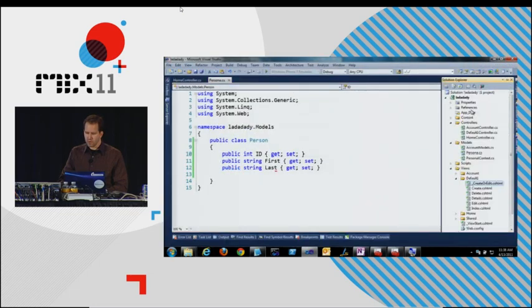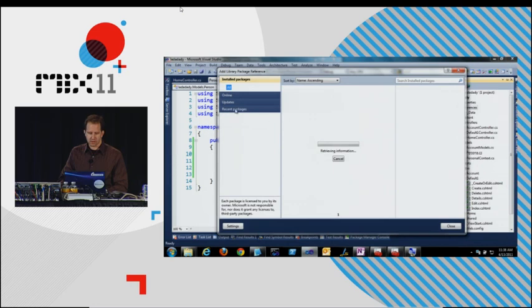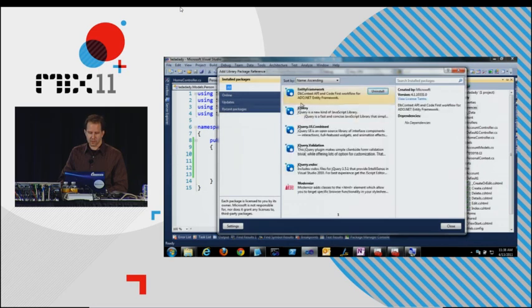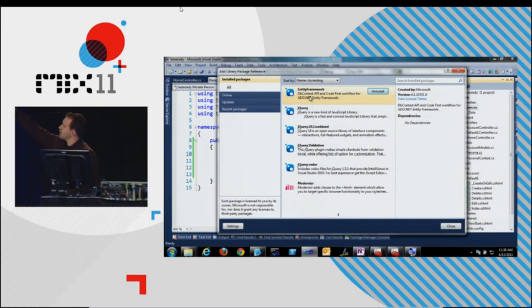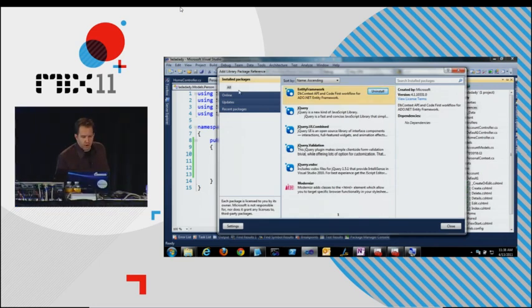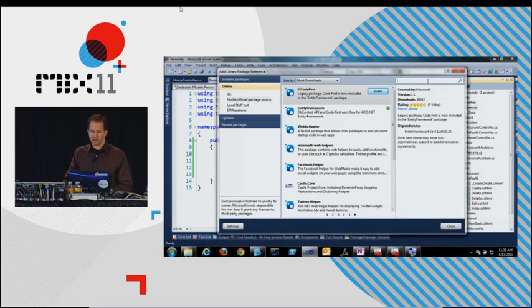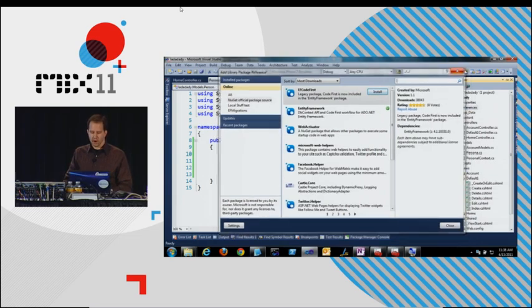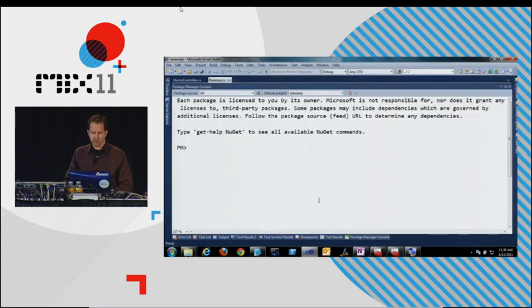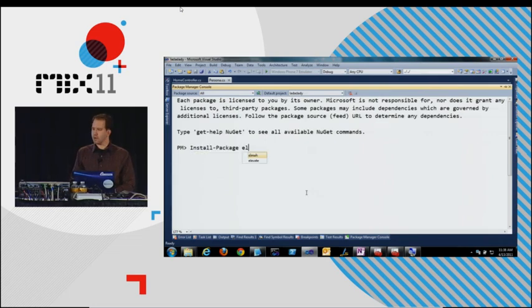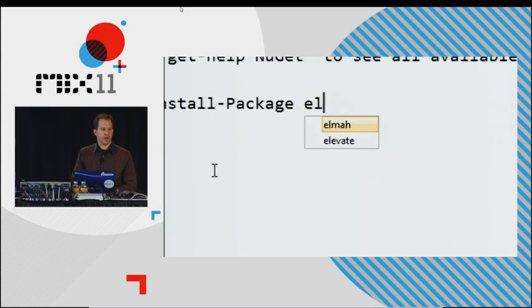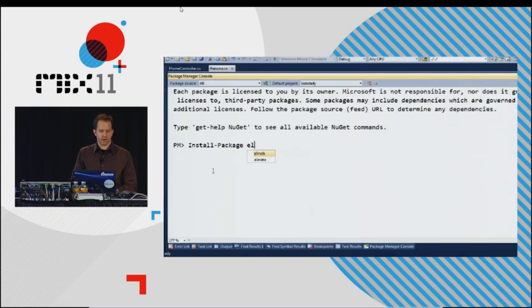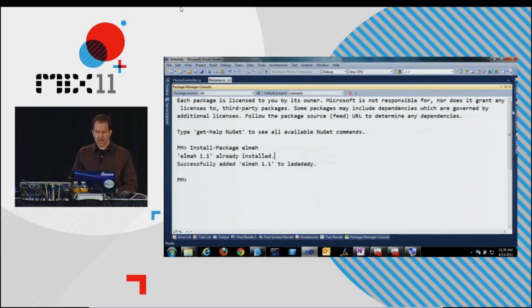With the default projects, the project template for MVC includes Entity Framework, jQuery, and Modernizr. And then I can either go here and say, like, official package source and then download things. Or I can come down to the console. For example, I could say install tab package ELMAH. I hit tab there, and that's actually picking from the list in the sky. That's using OData to talk to the sky. So then I've just added ELMAH to my project.